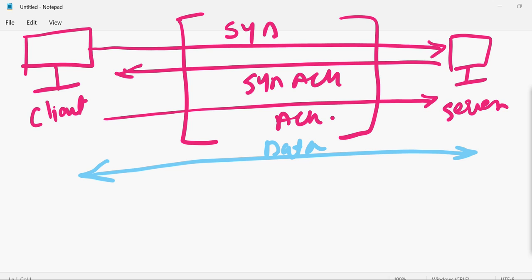Once data communication is established and the exchange happens, we start calling this the four-way handshake. After data communication is complete, the client wants to finish the connection with the server. There are two ways a connection can end: if communication finishes properly without interruption, the TCP FIN flag is set; if the connection is reset, the RST (reset) flag is set.